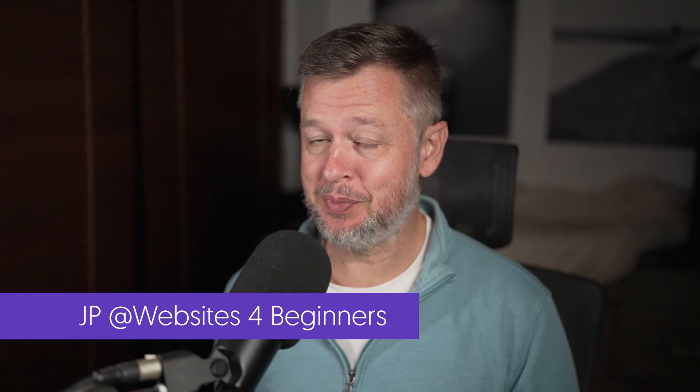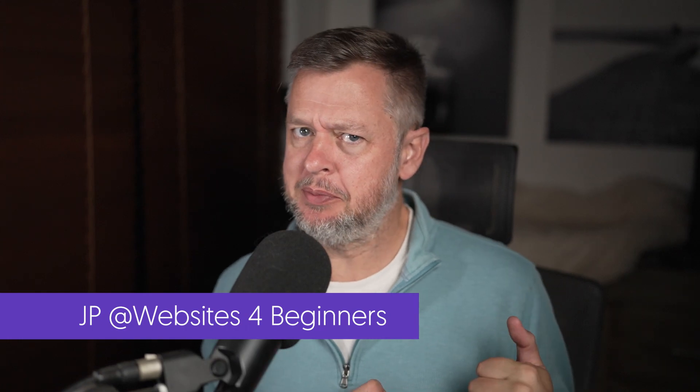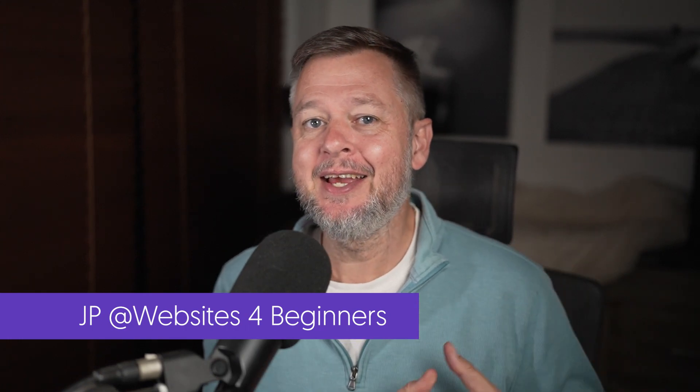Hi, my name is JP and welcome to Websites for Beginners. Remember to give us a like and also subscribe to the channel.